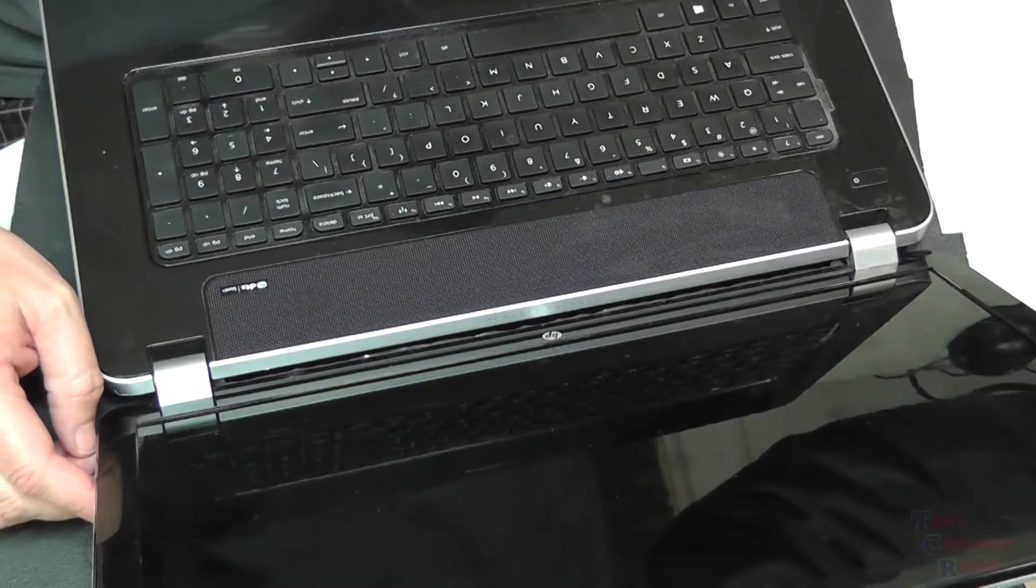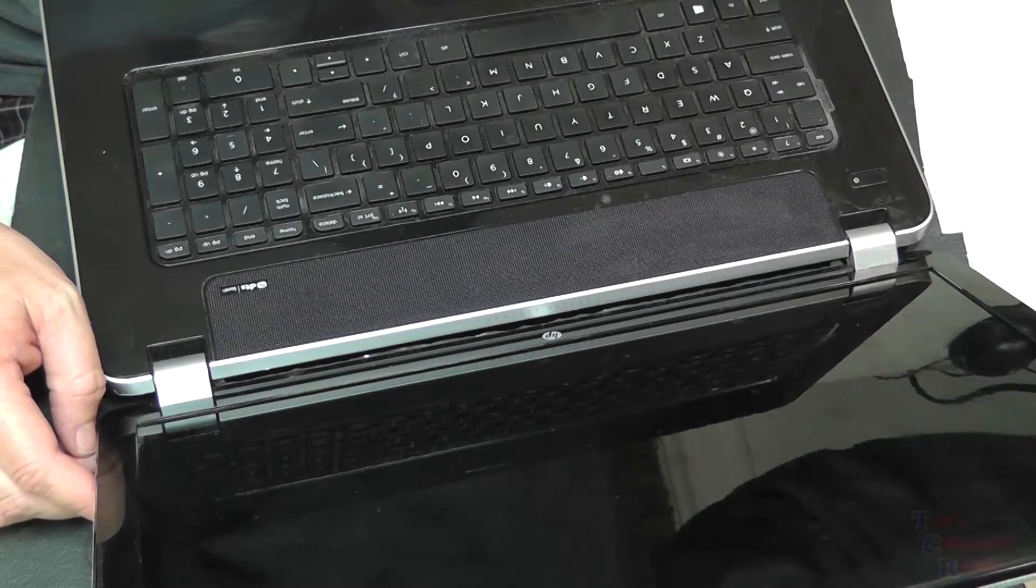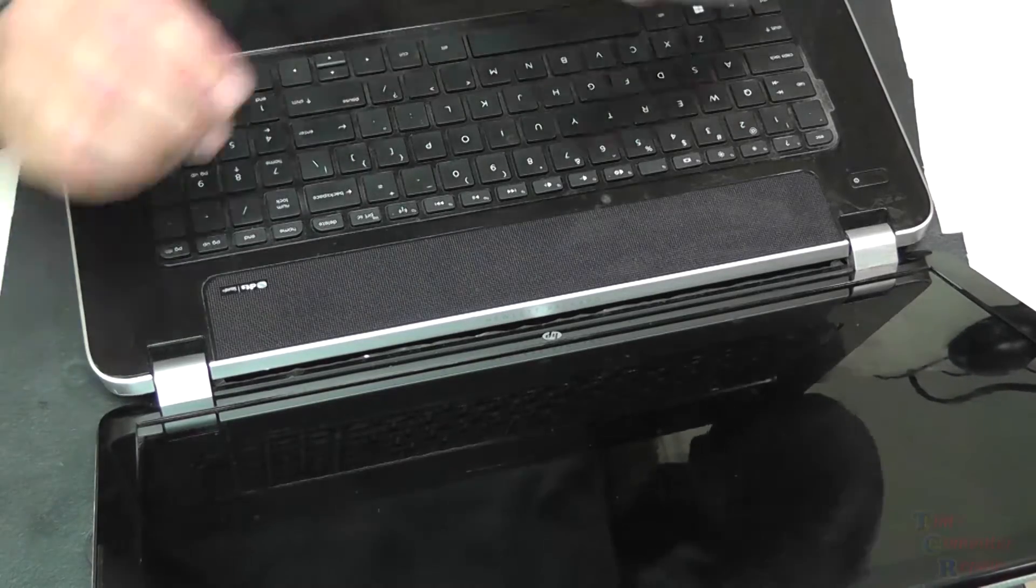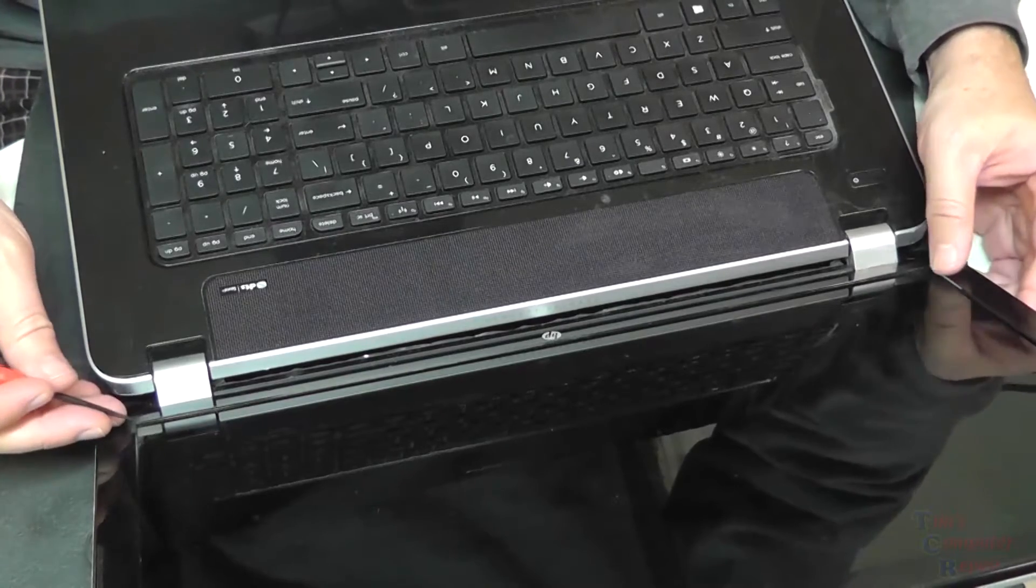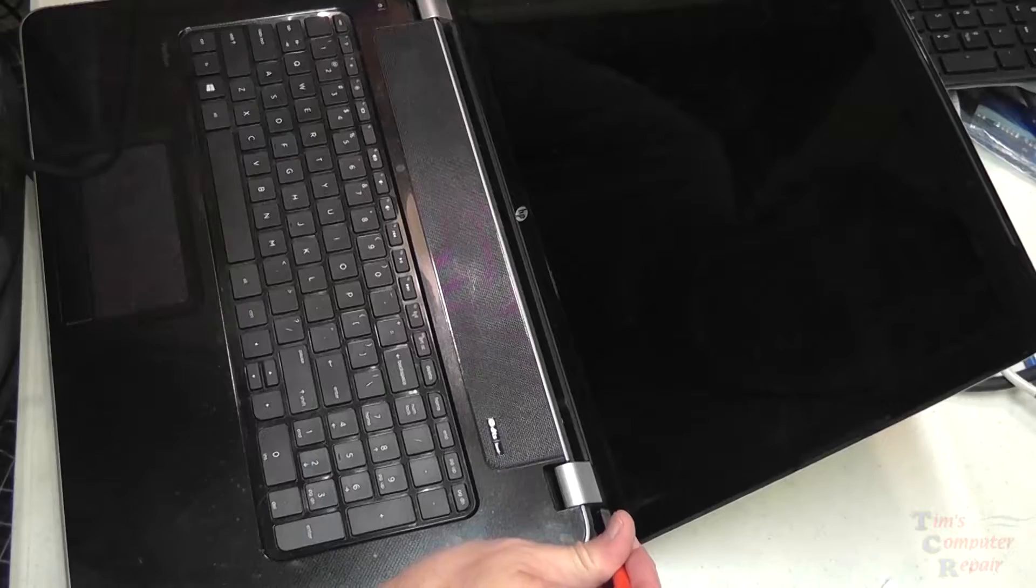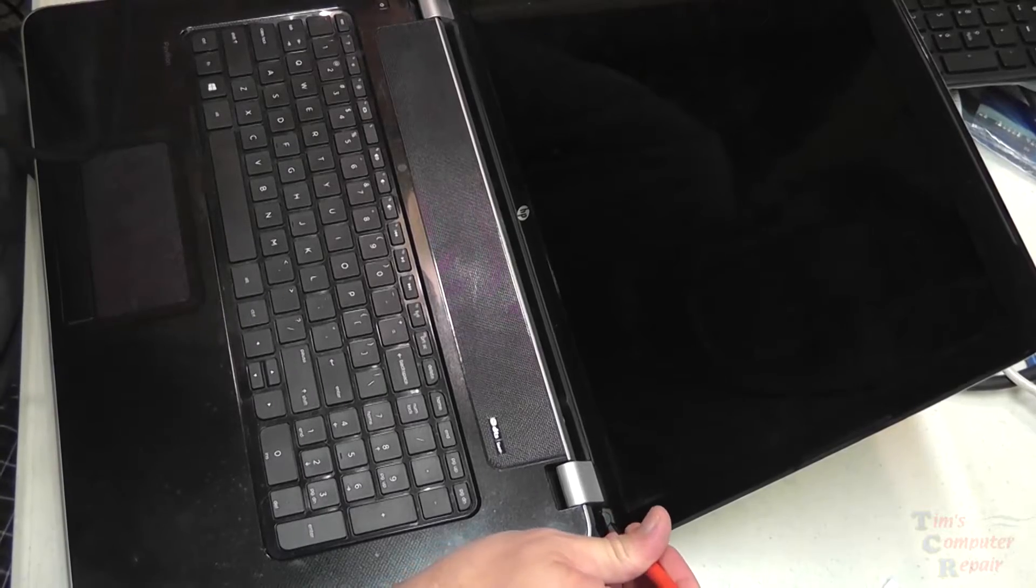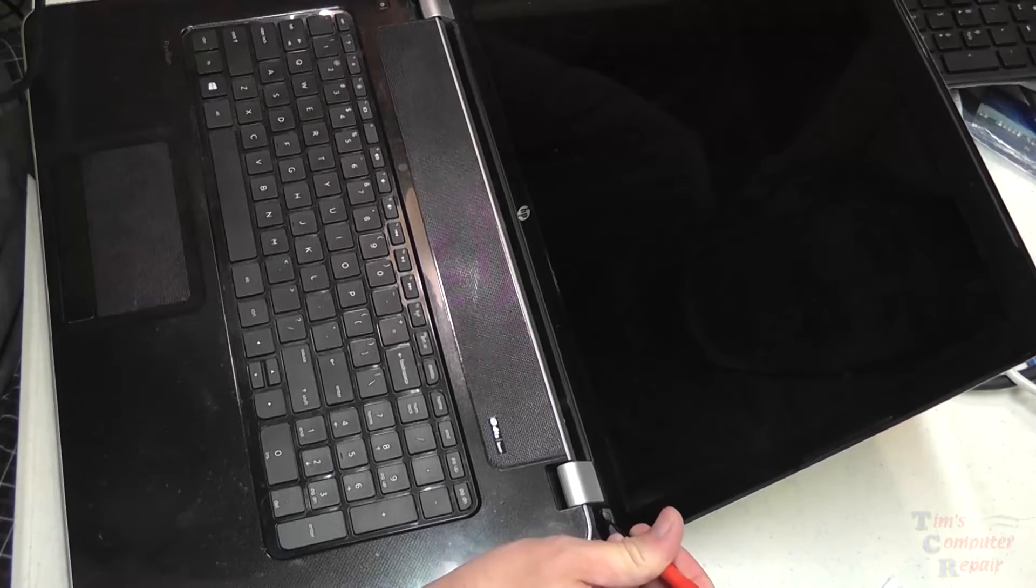I'm going to do a screen replacement here on an HP Protect Smart 17. This one is the model 17-E009WM.